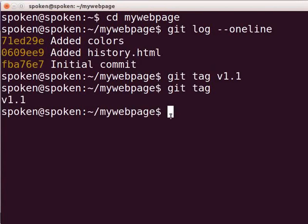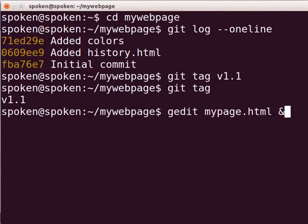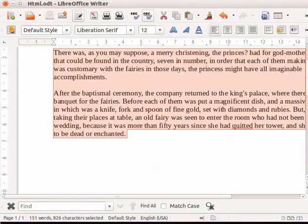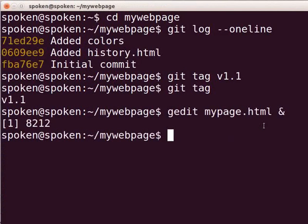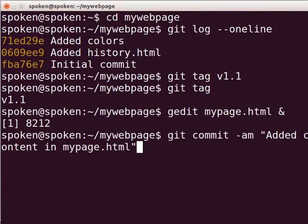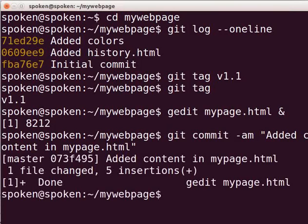Next, we will learn how to create an annotated tag. First, I will make some modifications in the file mypage.html for demonstration purpose. Type gedit mypage.html & and press Enter. Let us add some lines in the file, then save and close the file. Let's commit our work at this point. Type git commit -am "added content in mypage.html" and press Enter.